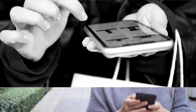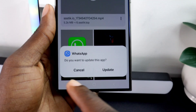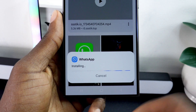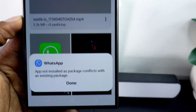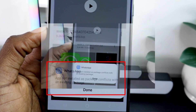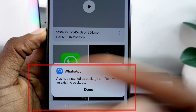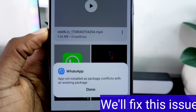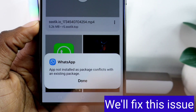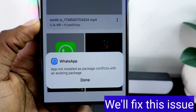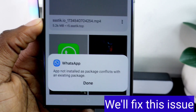Hello everyone. One of the most common issues we face when installing modified WhatsApp apps like GB WhatsApp or WhatsApp Plus is seeing the dreaded message 'App not installed' due to package conflicts with an existing package. This happens after downloading the app and attempting to install it, leaving many of us frustrated and unsure of what to do.